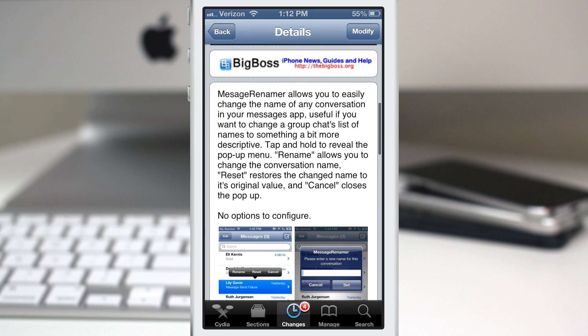This will allow you to do exactly what its name implies and let you rename conversations inside of the Messages app. So let me show you an example here.